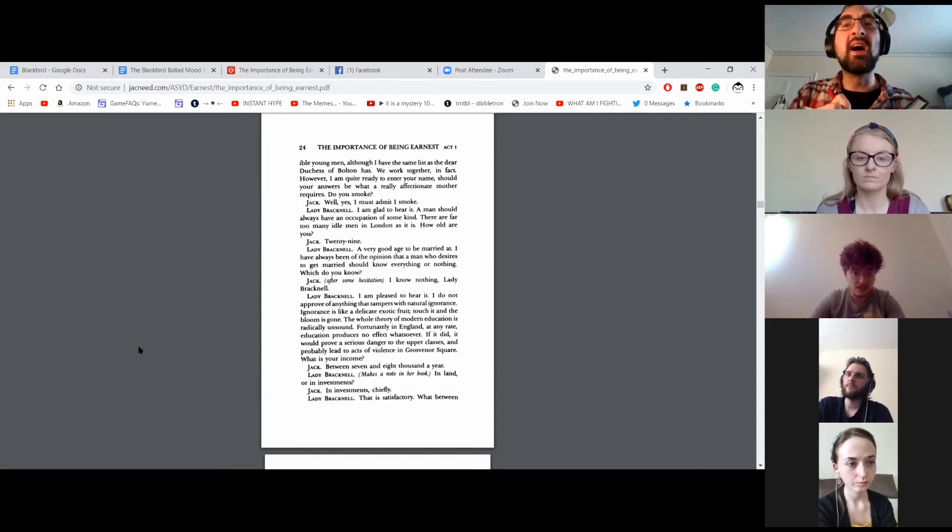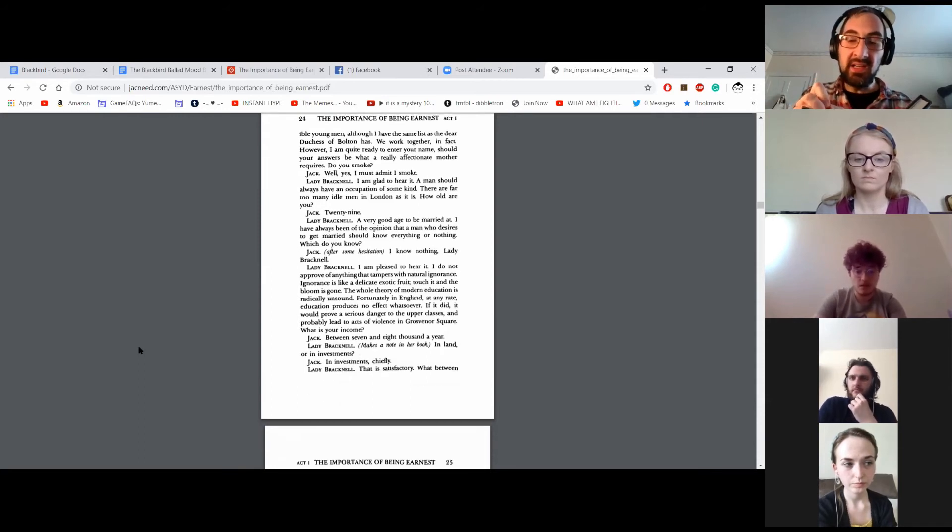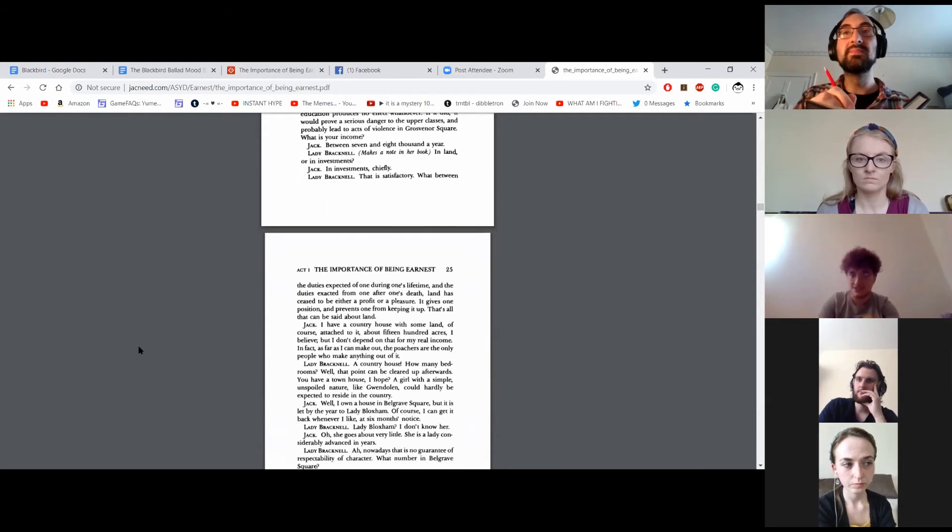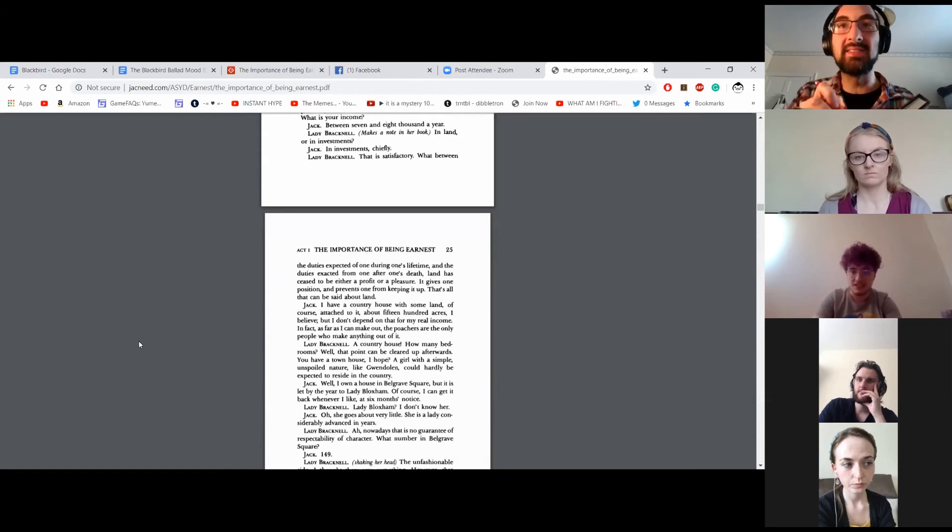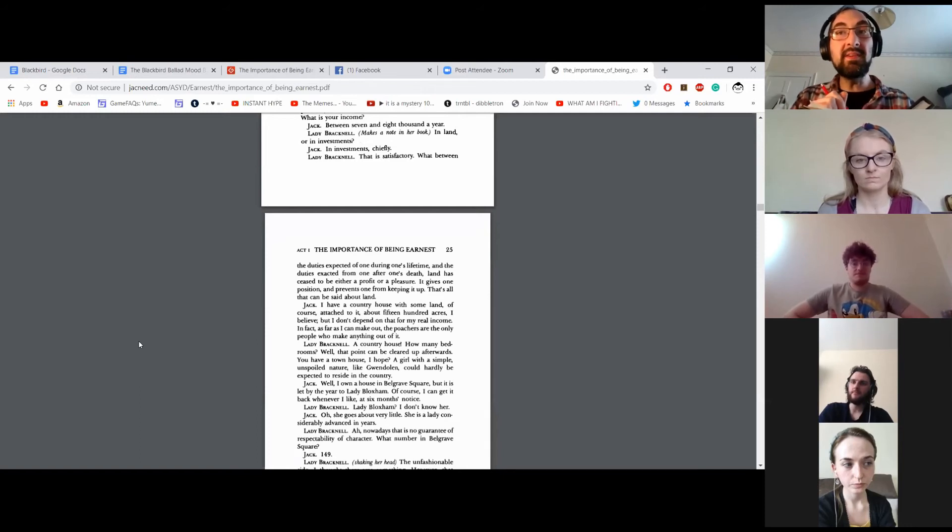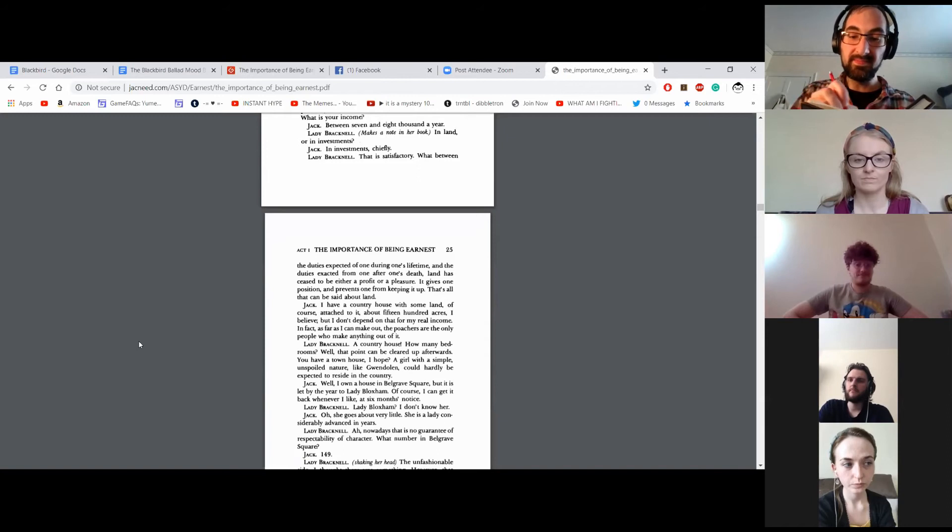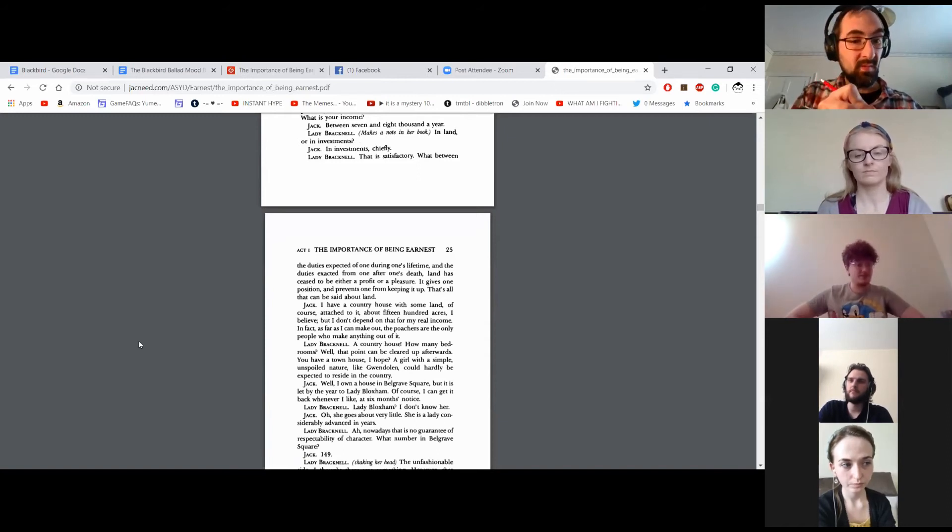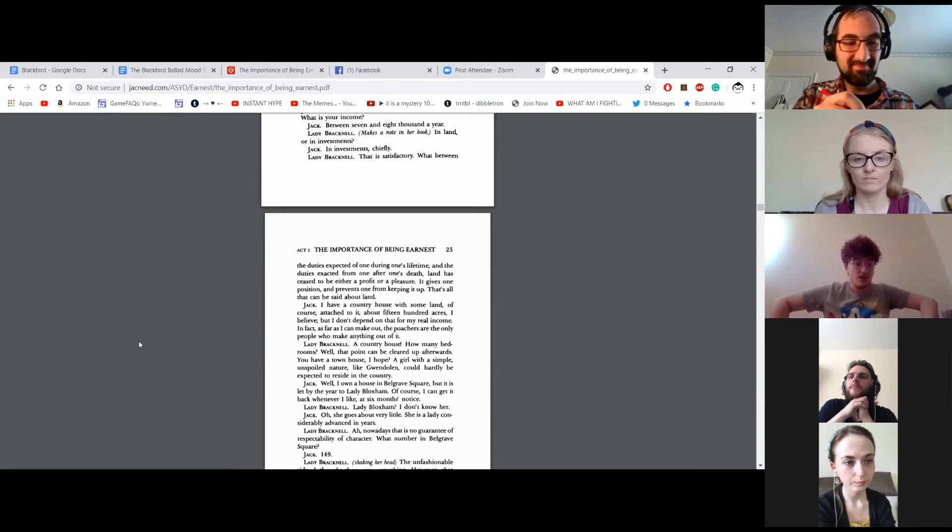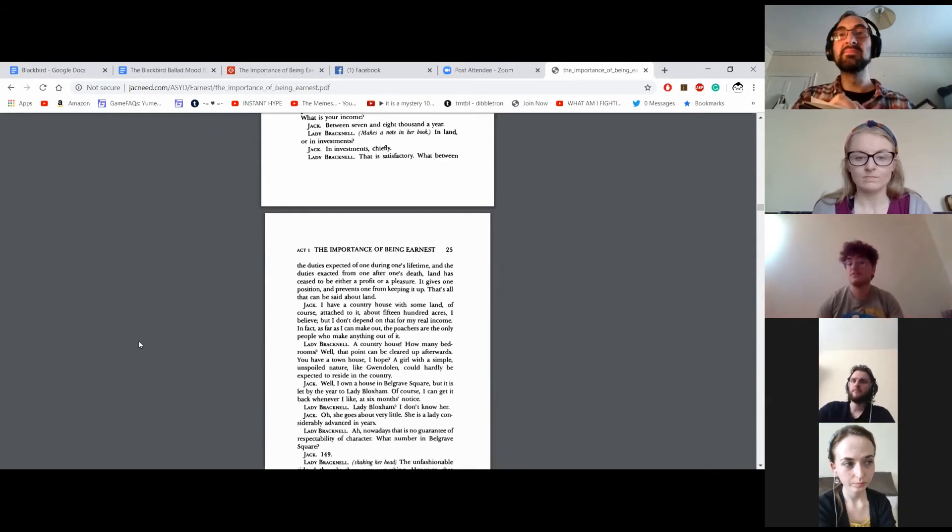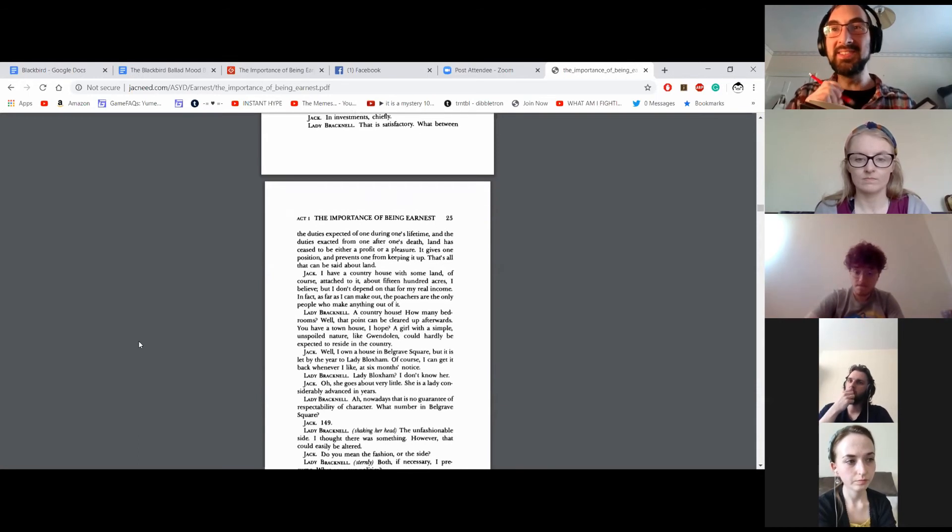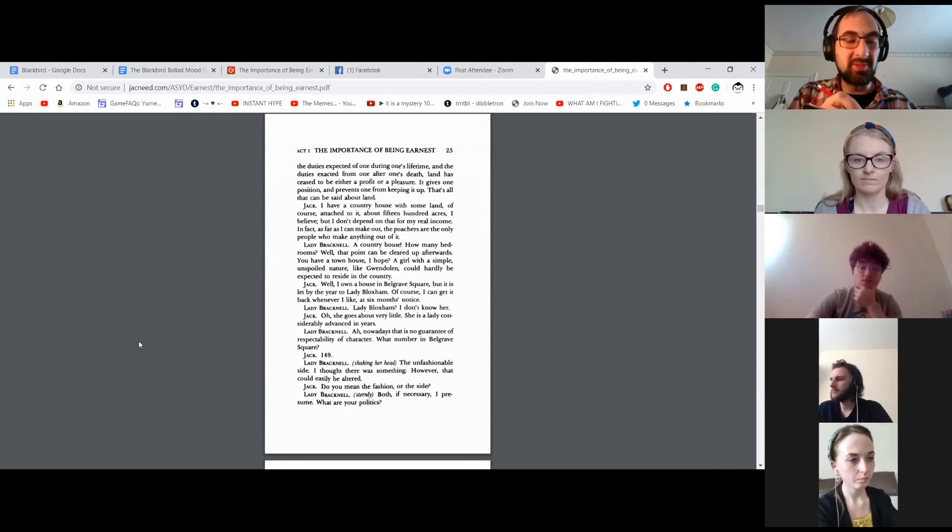What is your income? Between seven and eight thousand a year. In land or in investments? In investments, chiefly. That is satisfactory. What between the duties expected of one during one's lifetime and the duties expected from one after one's death, land has ceased to be either a profit or a pleasure. It gives one position and prevents one from keeping it up. That's all that can be said about land. I have a country house with some land, of course, attached to it, about fifteen hundred acres, I believe, but I don't depend on that for my real income. In fact, as far as I can make out, poachers are the only people who can make anything out of it.